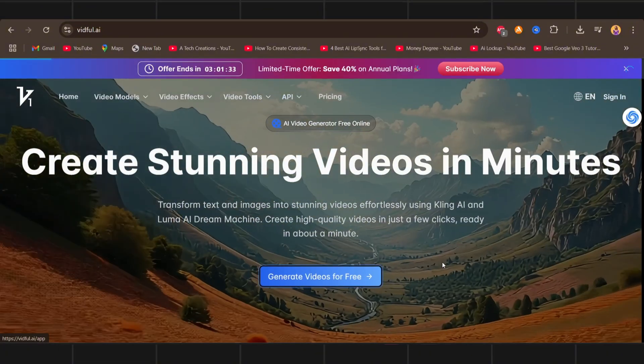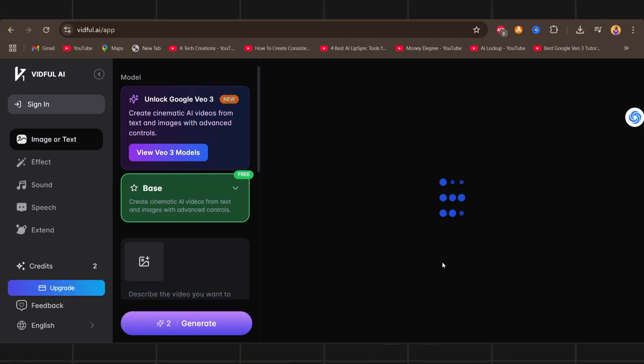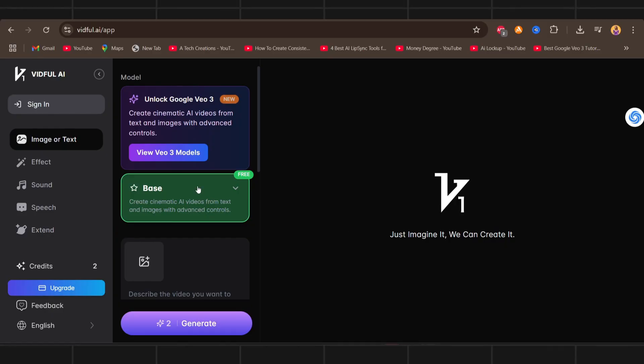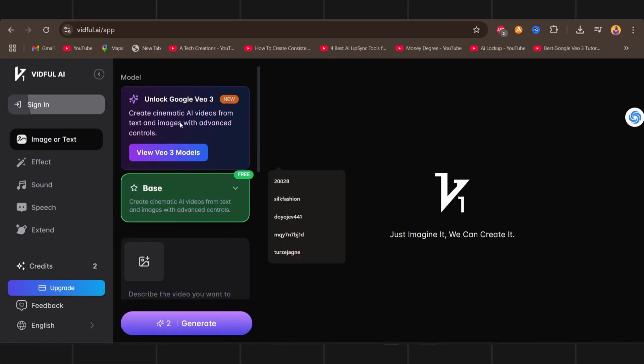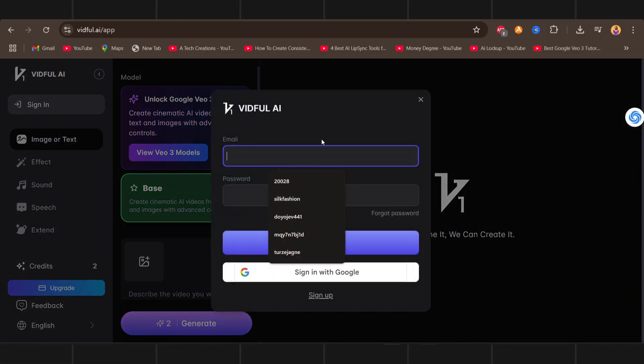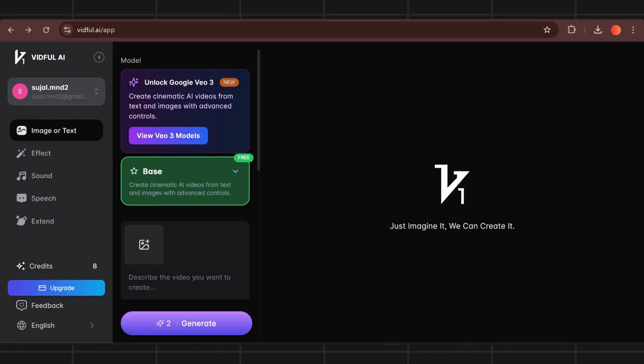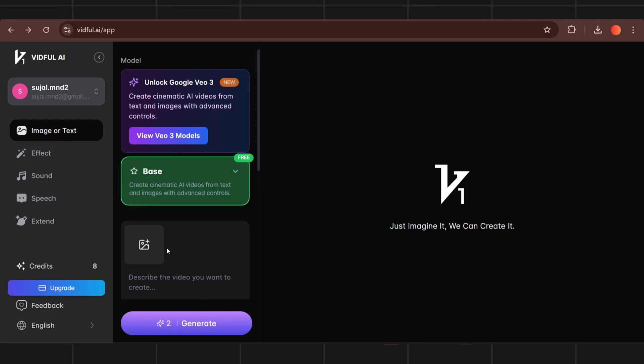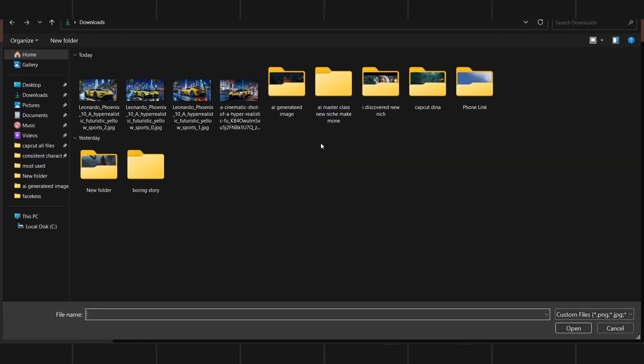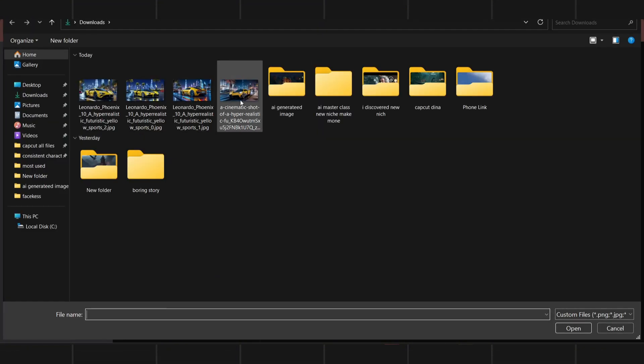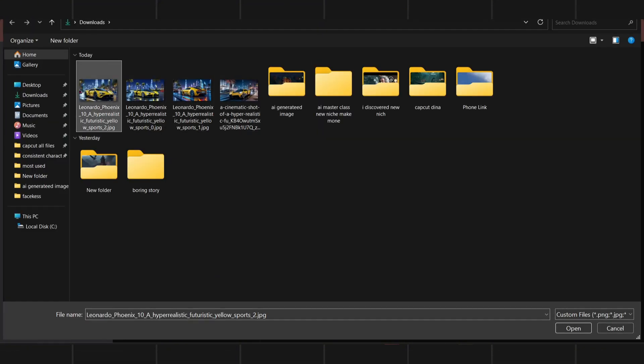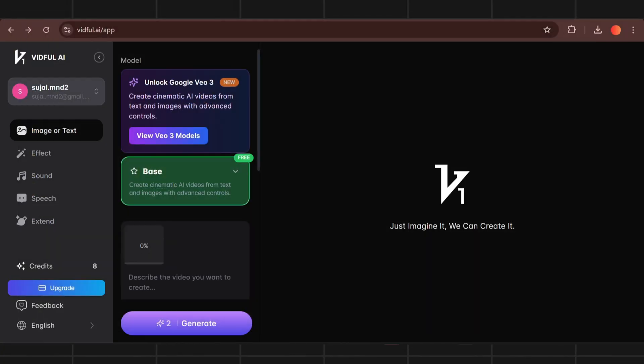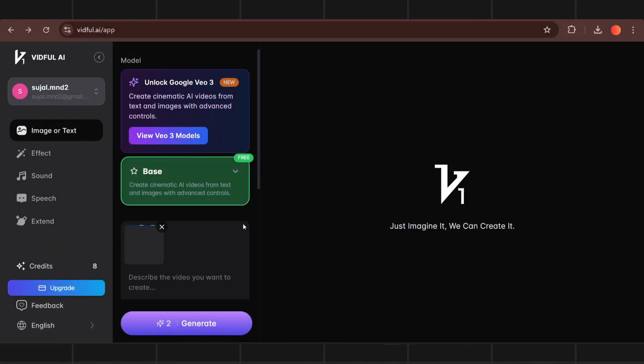Sign in. First upload your image then input the prompt. Click here to upload the file. You can use any simple prompt as we need it just to command the tool. Click here.